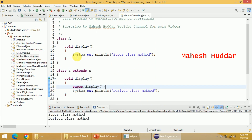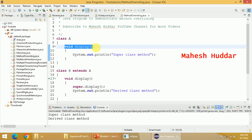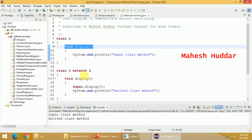I hope you understood the concept of method overriding. Whenever you want to achieve method overriding, it actually happens whenever we use the inheritance concept and you want to modify the method which is defined in the base class in the derived class. The signature should be the same, and you can provide a different implementation.